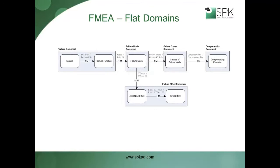While this allows for very tailored document views for each of the document types, it has the downside of requiring a large number of documents to capture the overall analysis. This makes it hard to see the big picture, with the various flat documents providing relatively disjointed views into slices of the overall analysis, and the users performing the analysis having to switch back and forth between the various documents as they enter their findings.